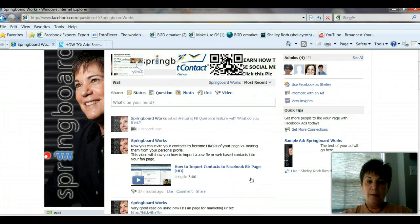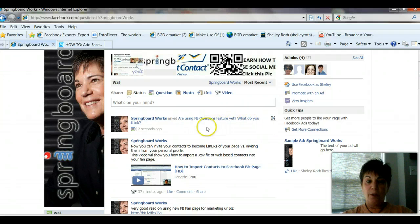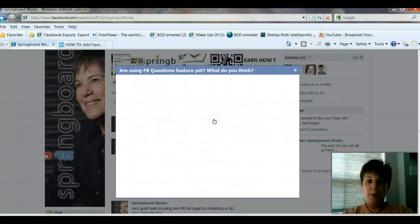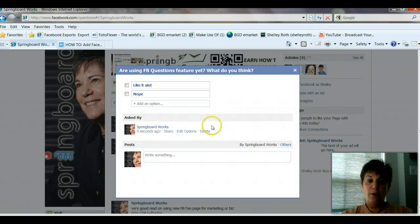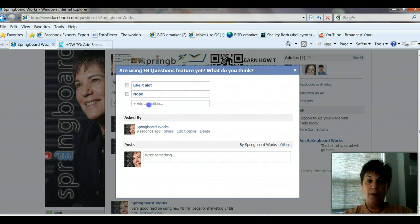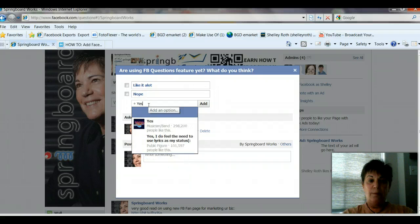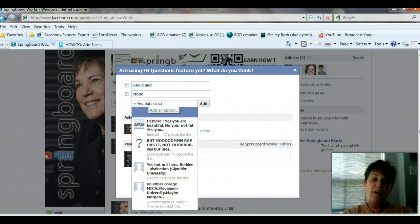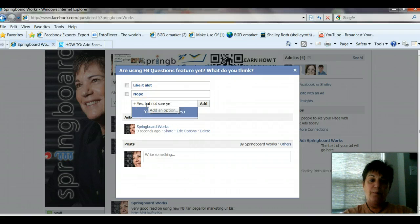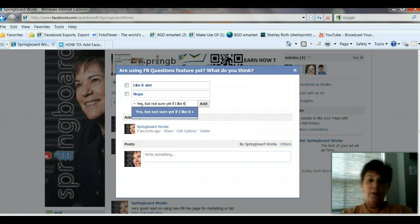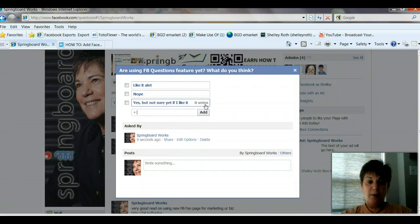So anybody that sees this, since you've now posted it — Are you using Facebook Questions feature yet? What do you think? — when they click on that question I just asked, you'll notice two options come up: Like it a lot? and Nope. If somebody else wanted to add an option, they could go in and say yes, but not sure yet if I like it.